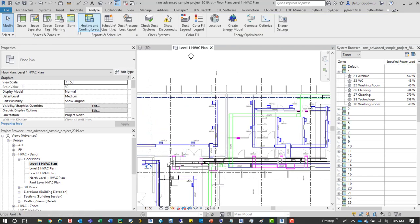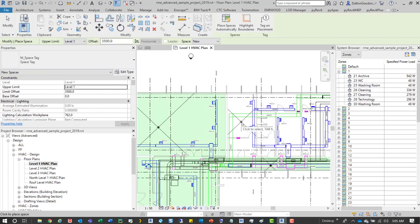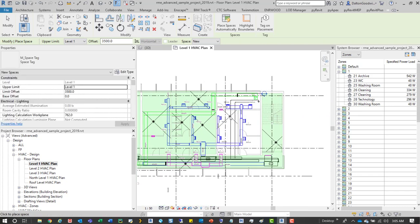So to start we'll start placing some spaces. So we'll go in here and add them to these different areas.